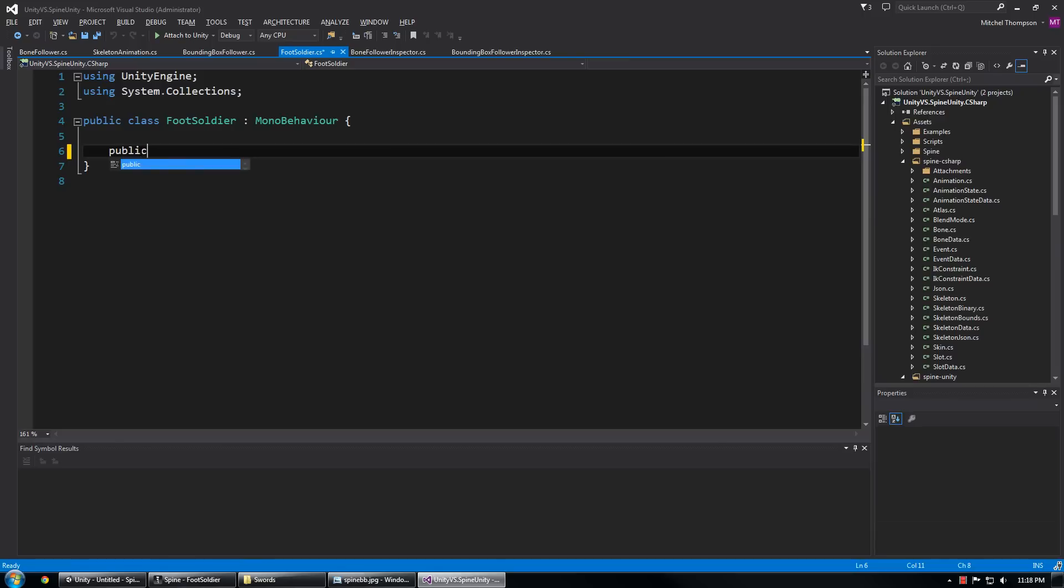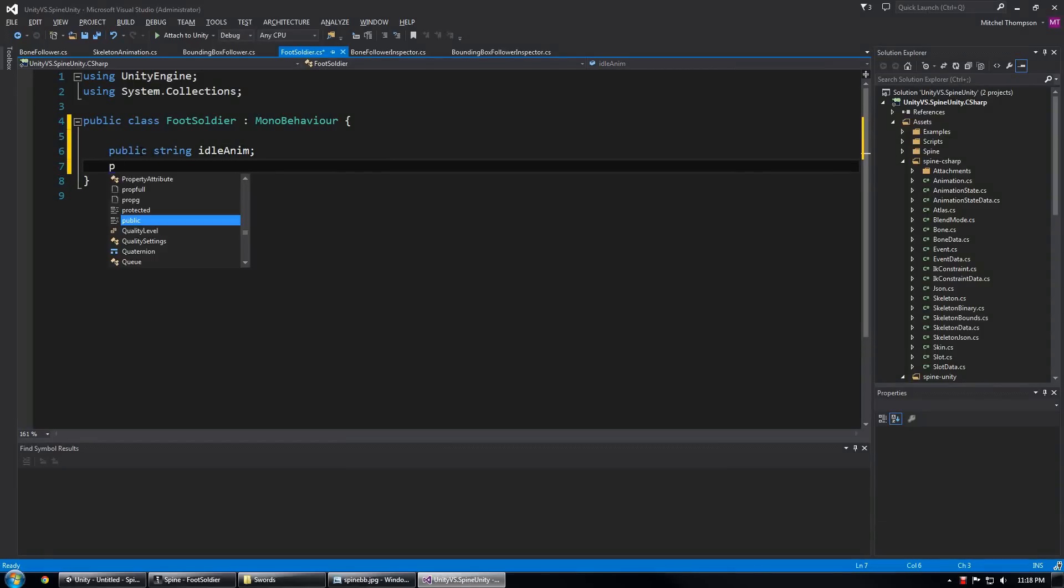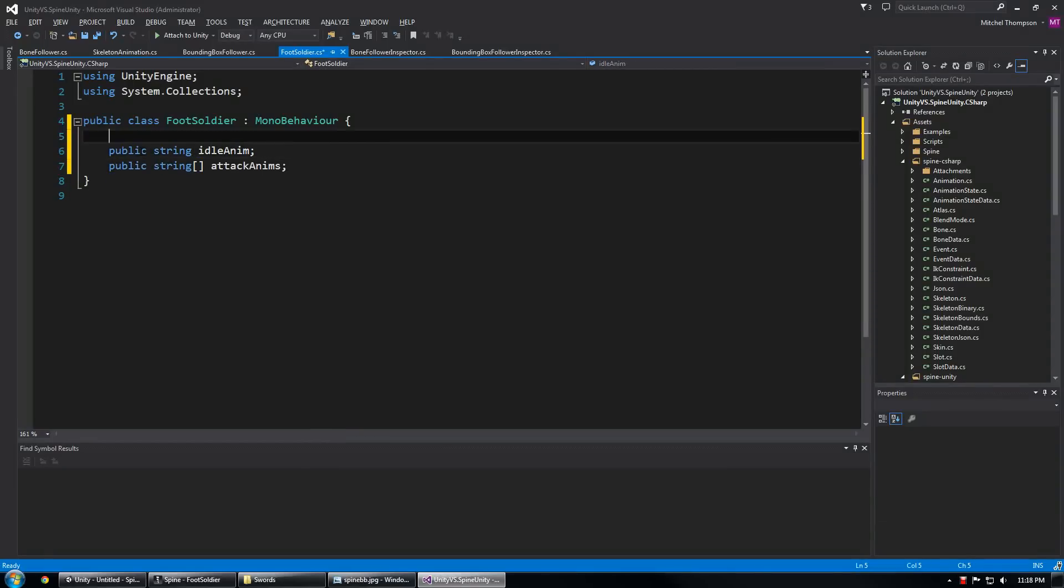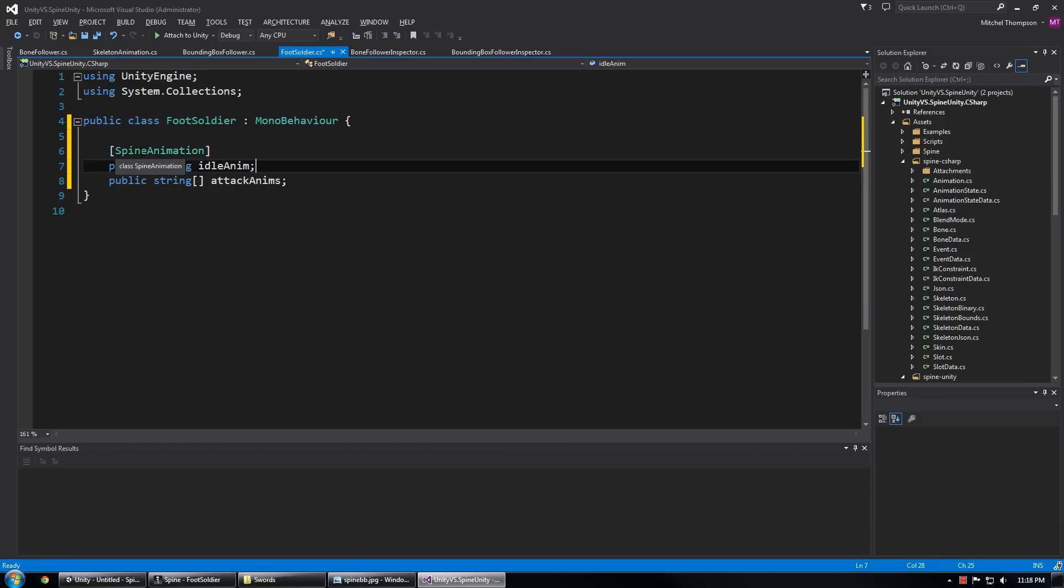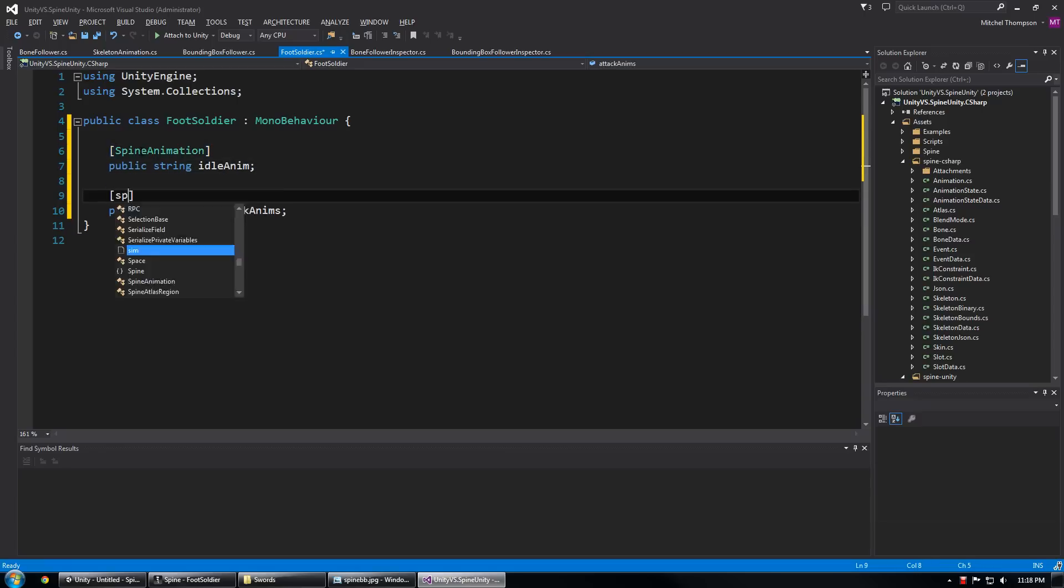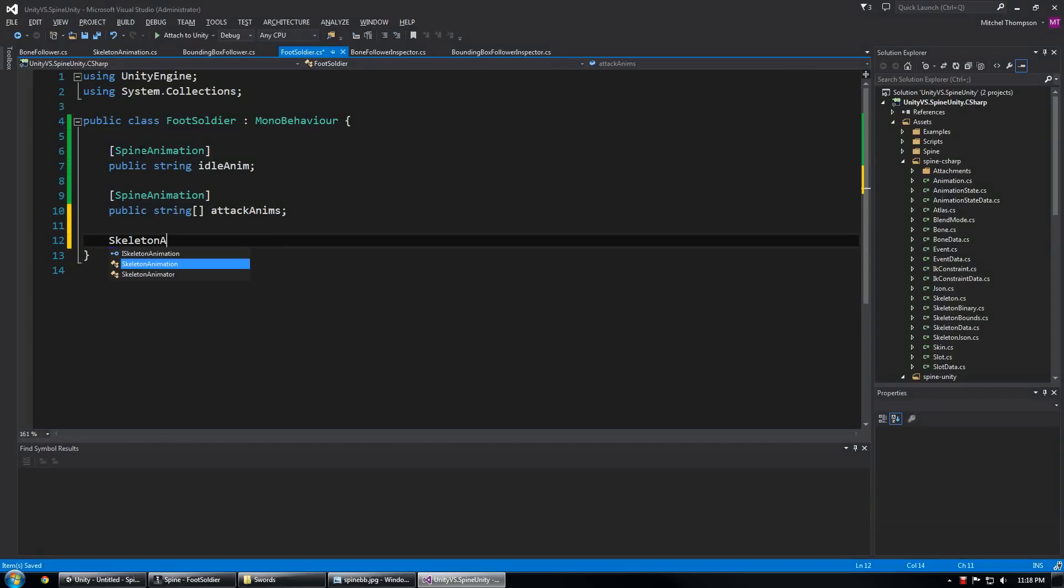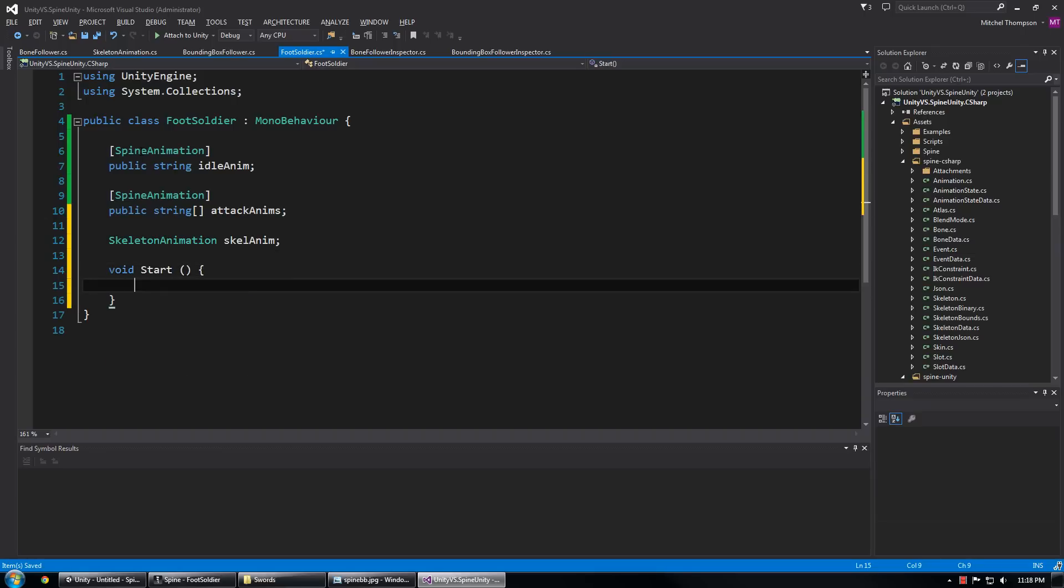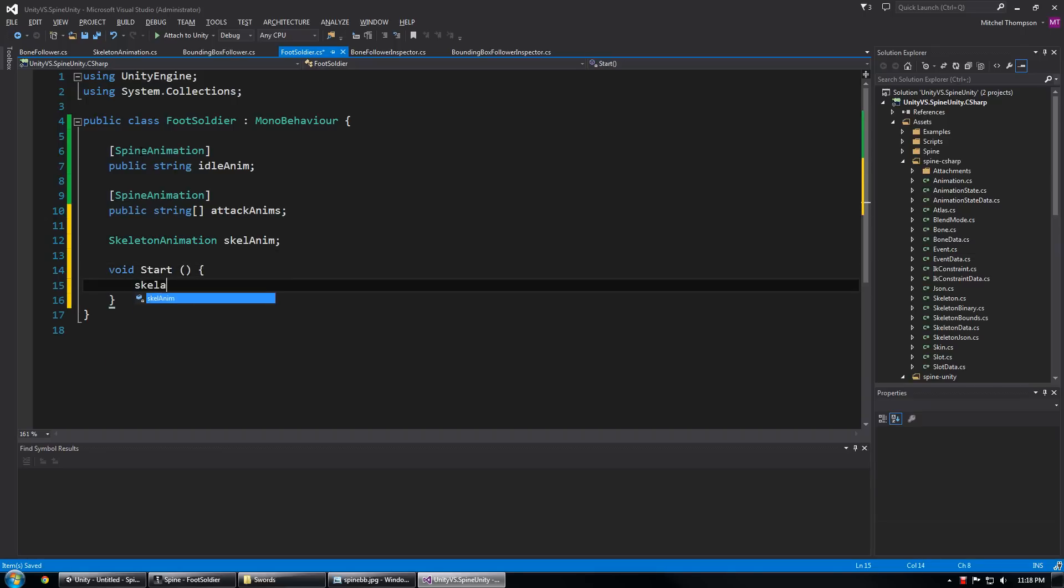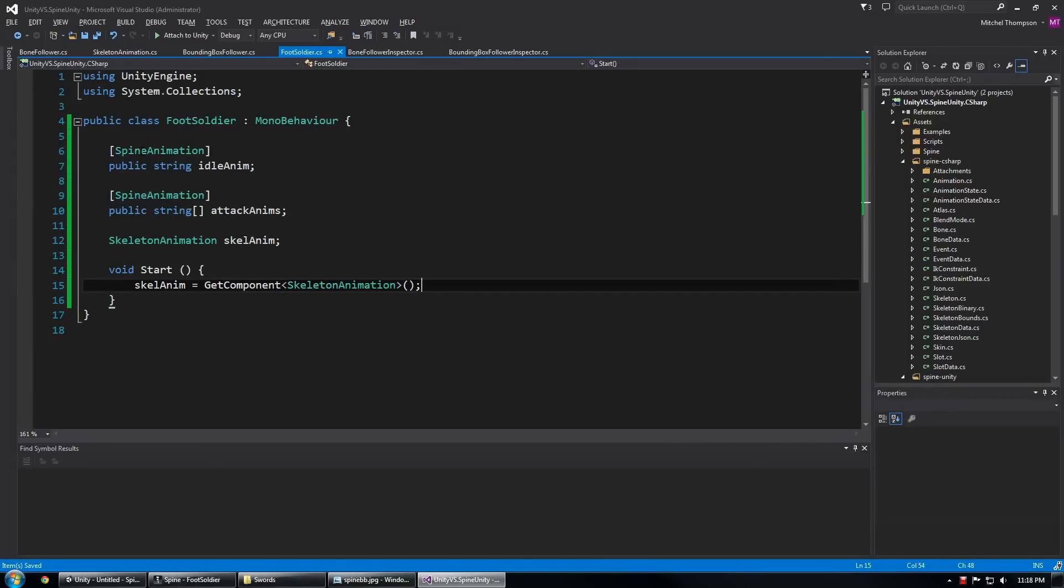And what does foot soldier have? He's got an idle animation and he's got a few attack animations. I'm going to add my spine animation attribute in there so we get the easy dropdowns. He's also got a skeleton animation object that we can get on start really easily. Like that.